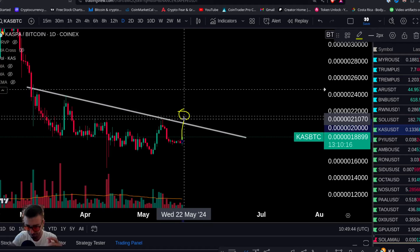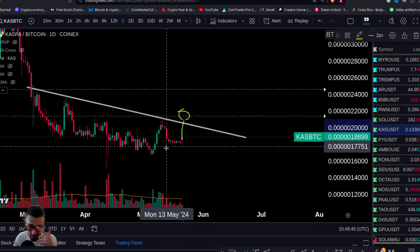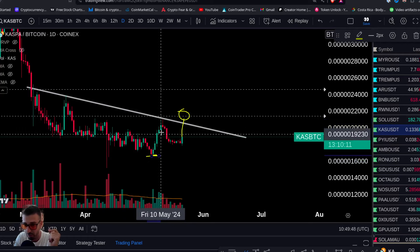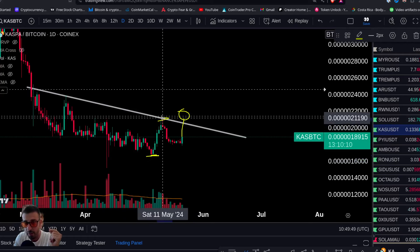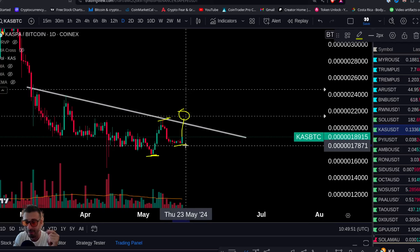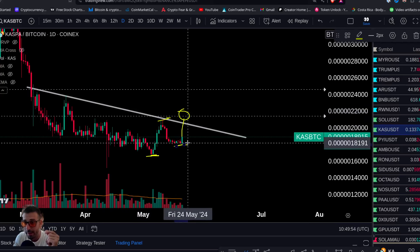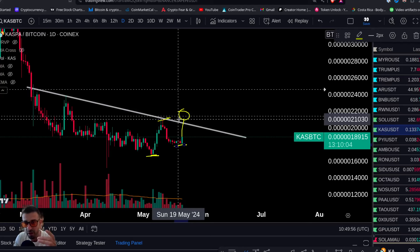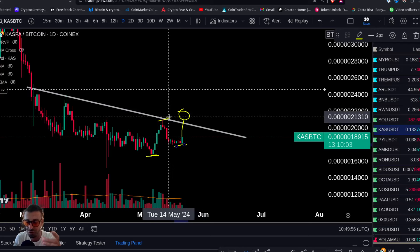We want to see KAS/BTC break above this level, and then it's on. You can see you have a low here, a higher high, a higher low, and now we're looking for the next higher high with the breakout of the downtrend resistance on the BTC pairing. Let's look at KAS/USD.